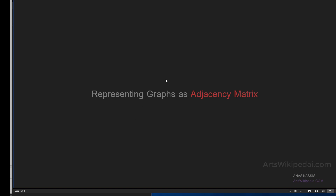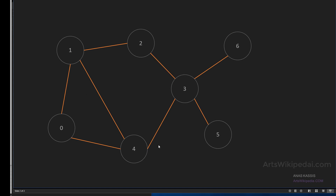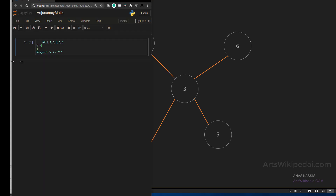Let me show you how to convert a graph into an adjacency matrix using Python. We have this graph and we need to convert this visual thing into a zero-one matrix. The size of the matrix depends on how many nodes we have. Here we have seven nodes — zero up to six — so the matrix will be seven by seven, meaning each node can potentially be connected to all others. If there is no connection it will be zero, if there is a connection it will be one.